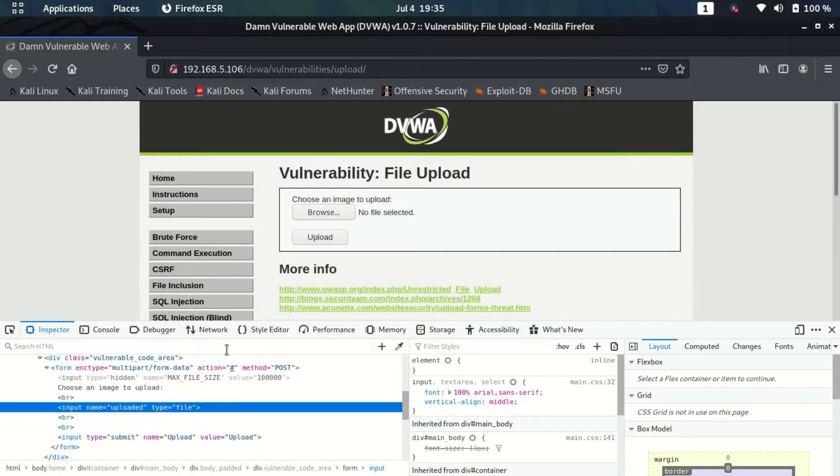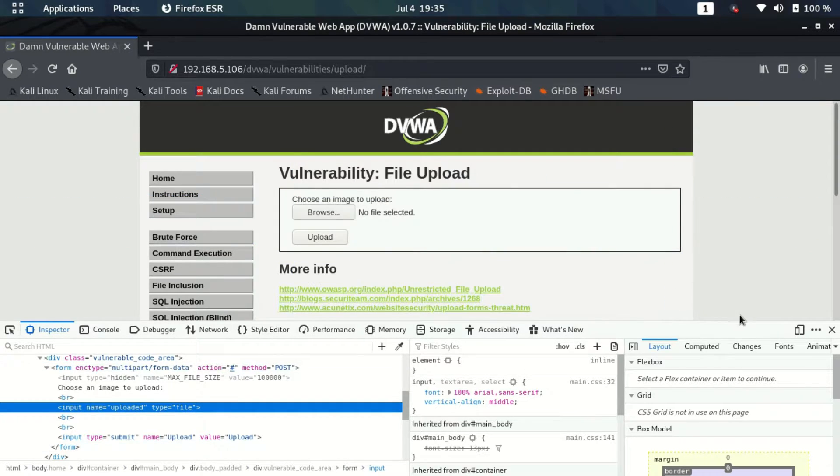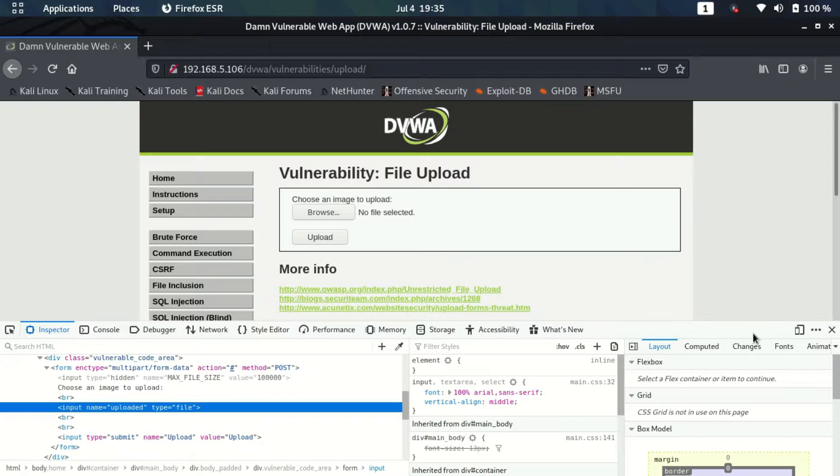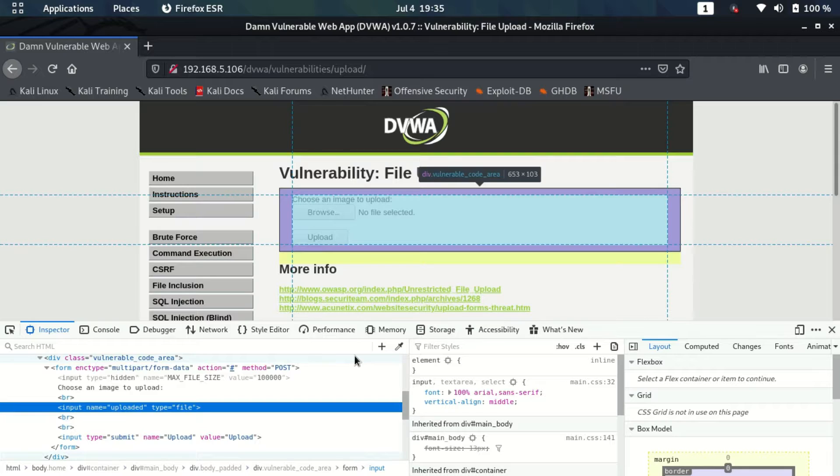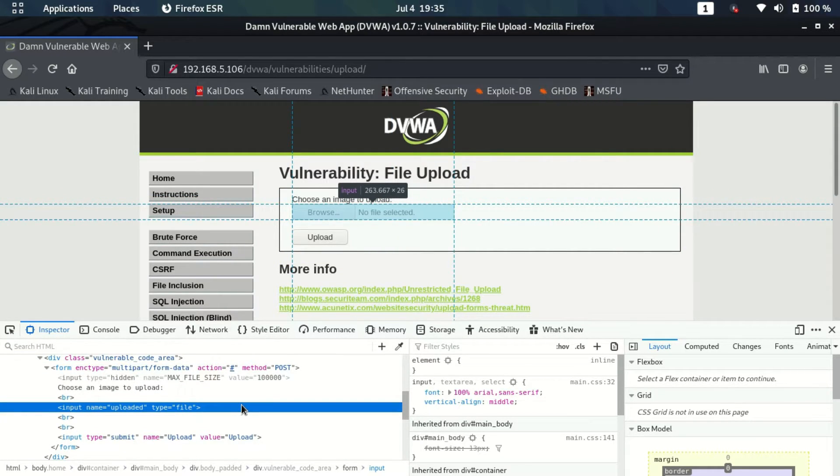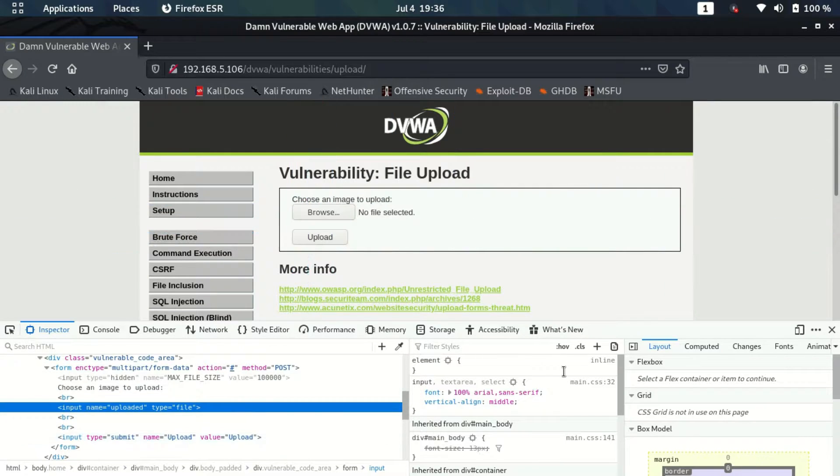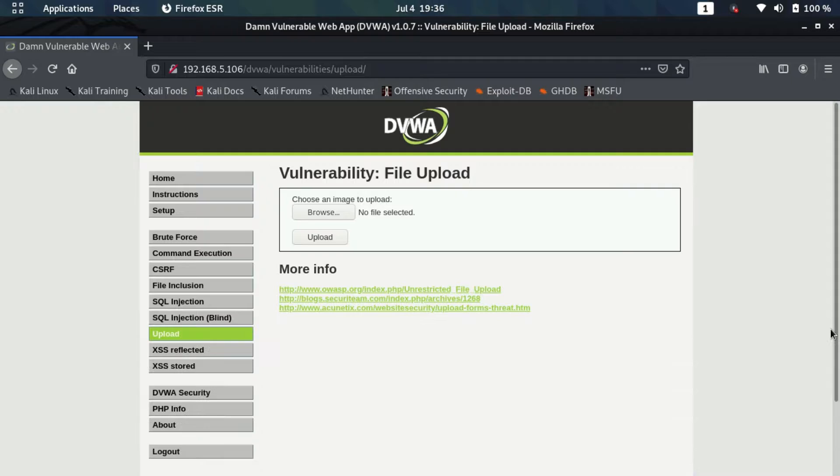Let's see how we can exploit this vulnerability. We will generate a PHP backdoor which we will upload here and then we'll try to get a session back. For that, I'm going to use a tool called Weevely. Weevely is a tool which can generate PHP backdoors which we can upload here and get a shell back from. Weevely comes pre-installed in Kali Linux so we don't need to worry about that.